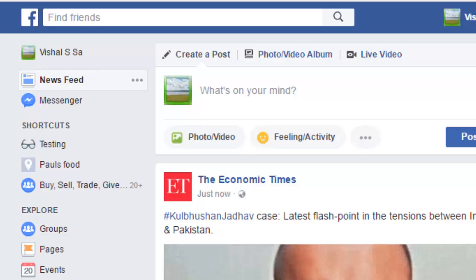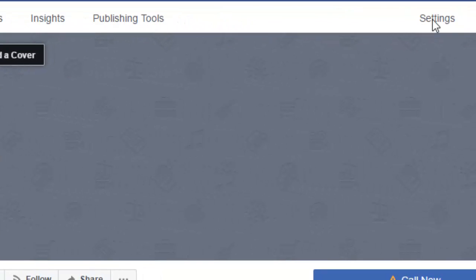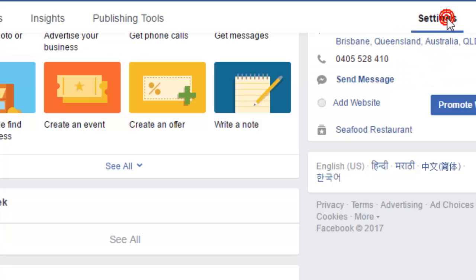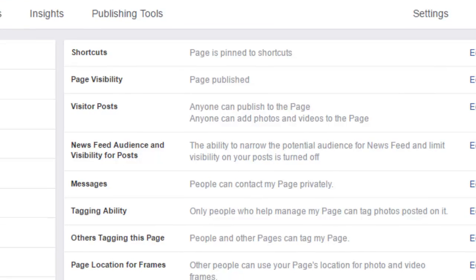Friends, this video shows how you can block some offensive or abusive words on a Facebook page. For that, go to the Facebook page and then click on Settings. Over there you will find one setting called Page Moderation.